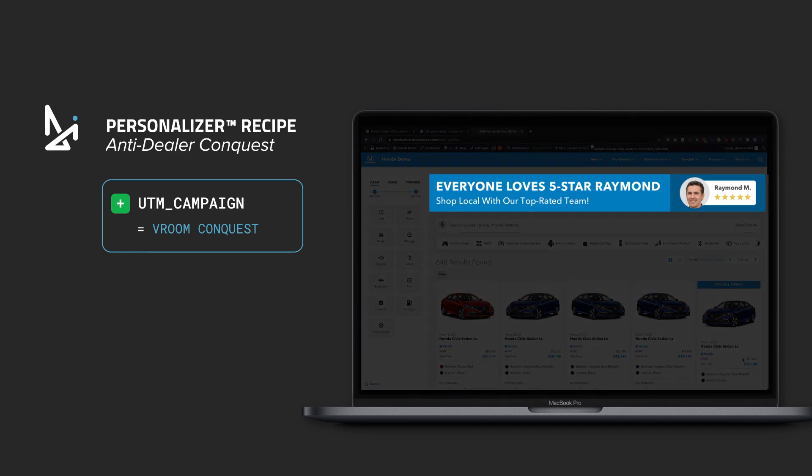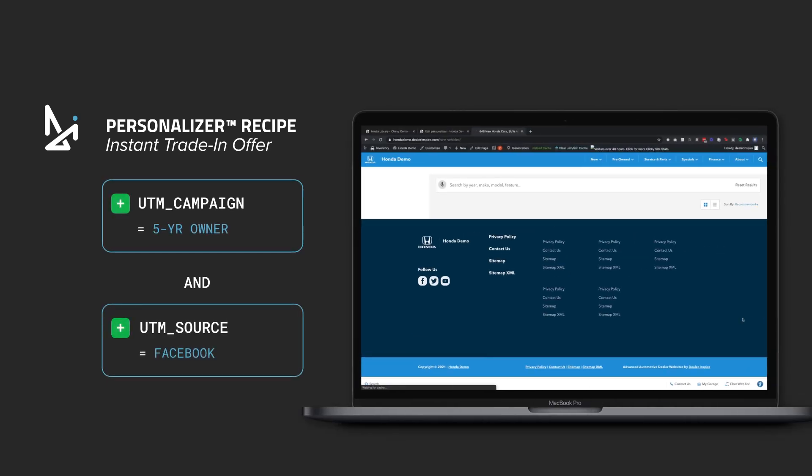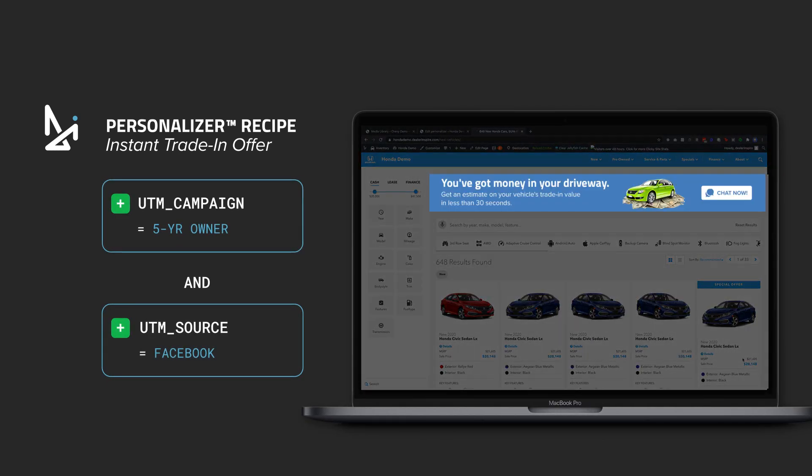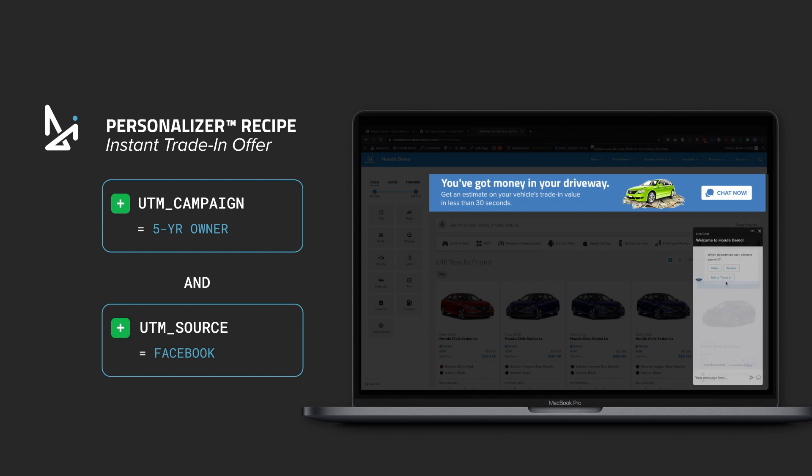How about doing the same thing for your Facebook campaign targeted to customers who bought five years ago and are probably ready for an upgrade? You can show them that they can get an instant trade-in estimate just by clicking on the banner and then starting an automated trade-in chat. And that's the power of personalizing.